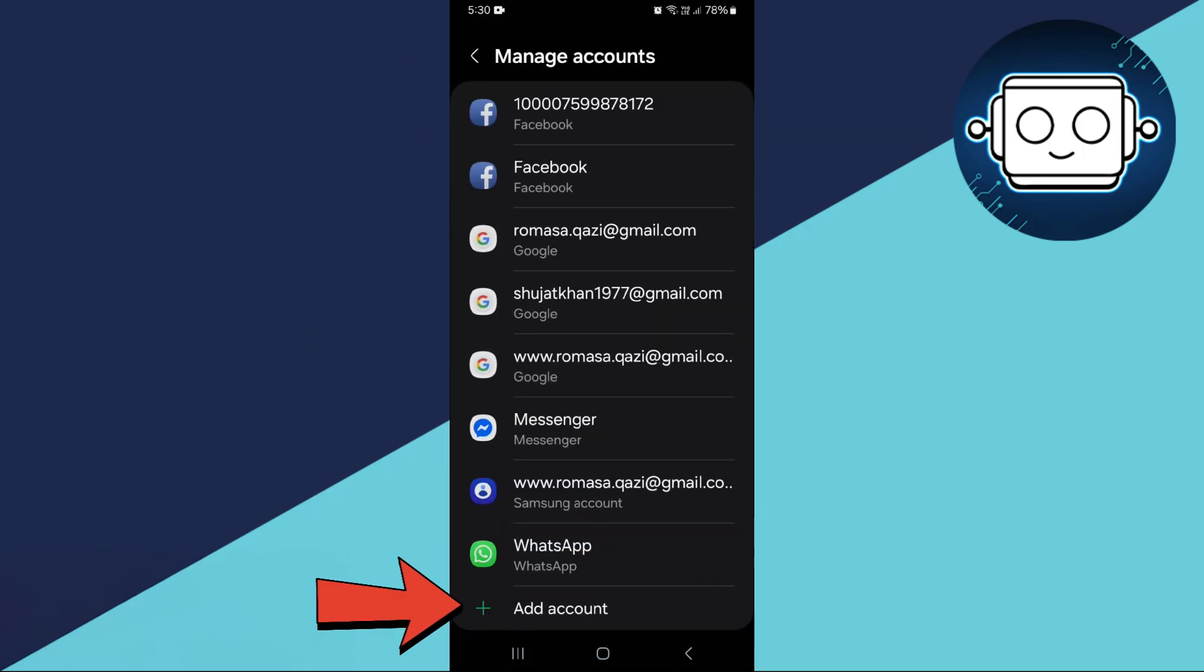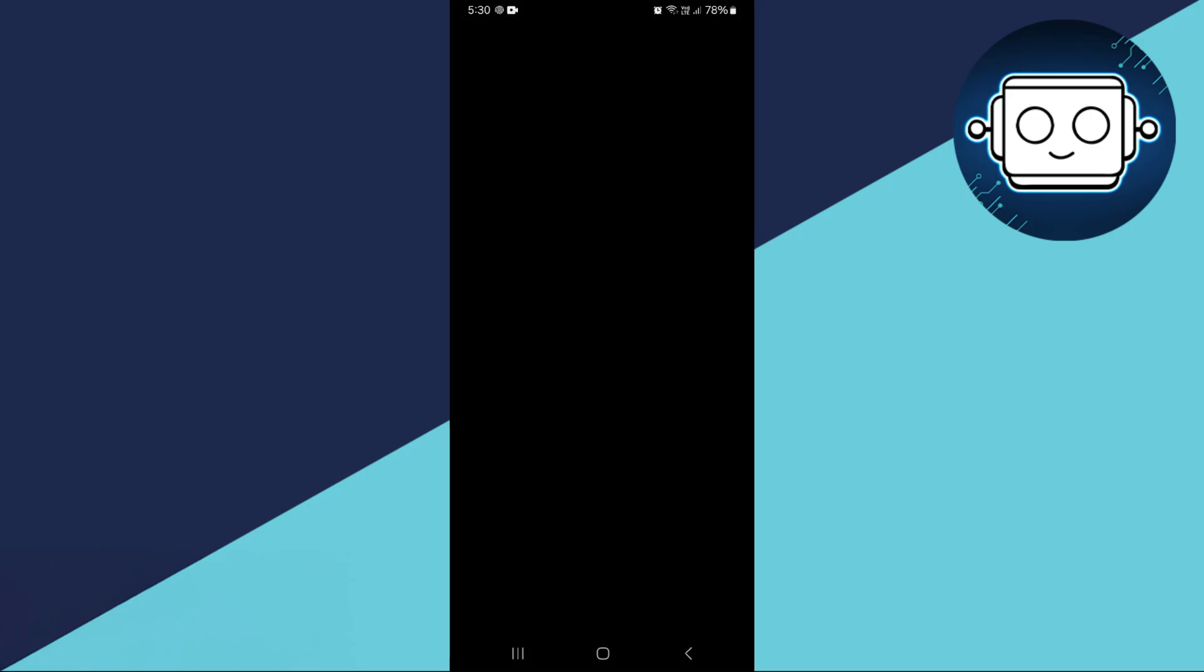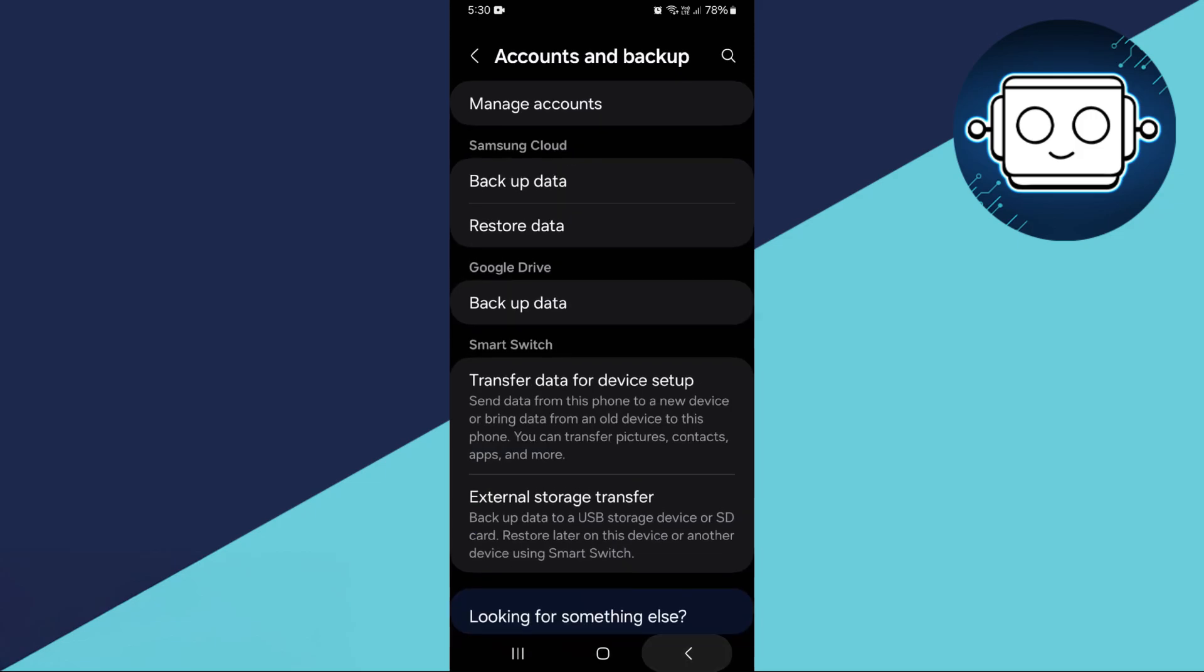Then select Add Account and choose Google. This was the old method, but with the latest Android updates, setting up a work profile now requires a different approach.